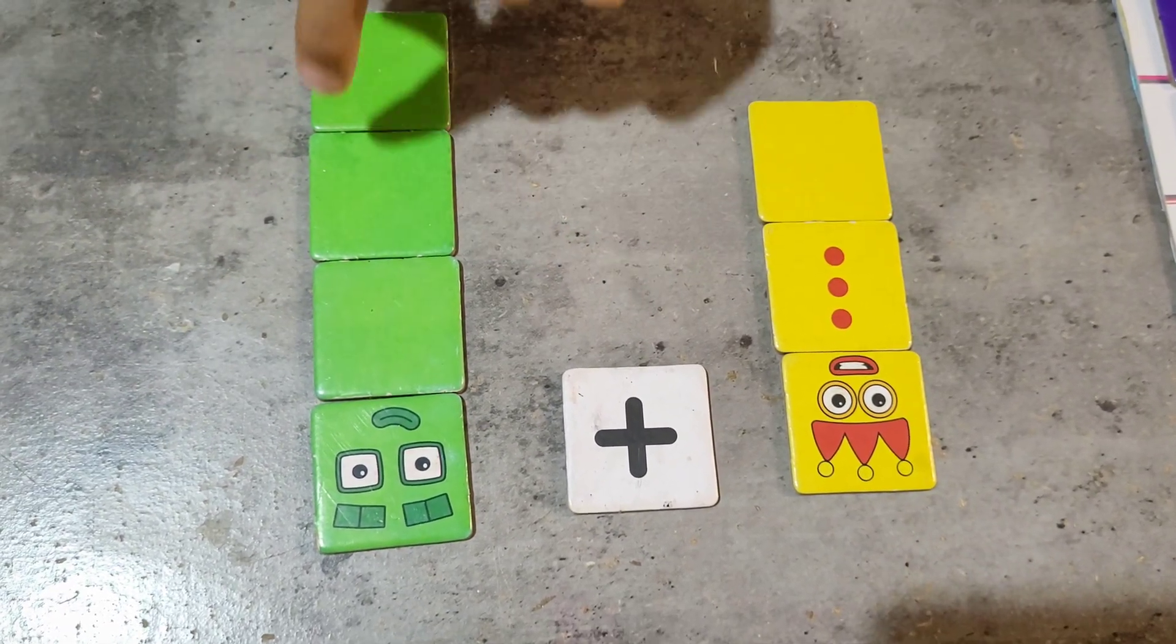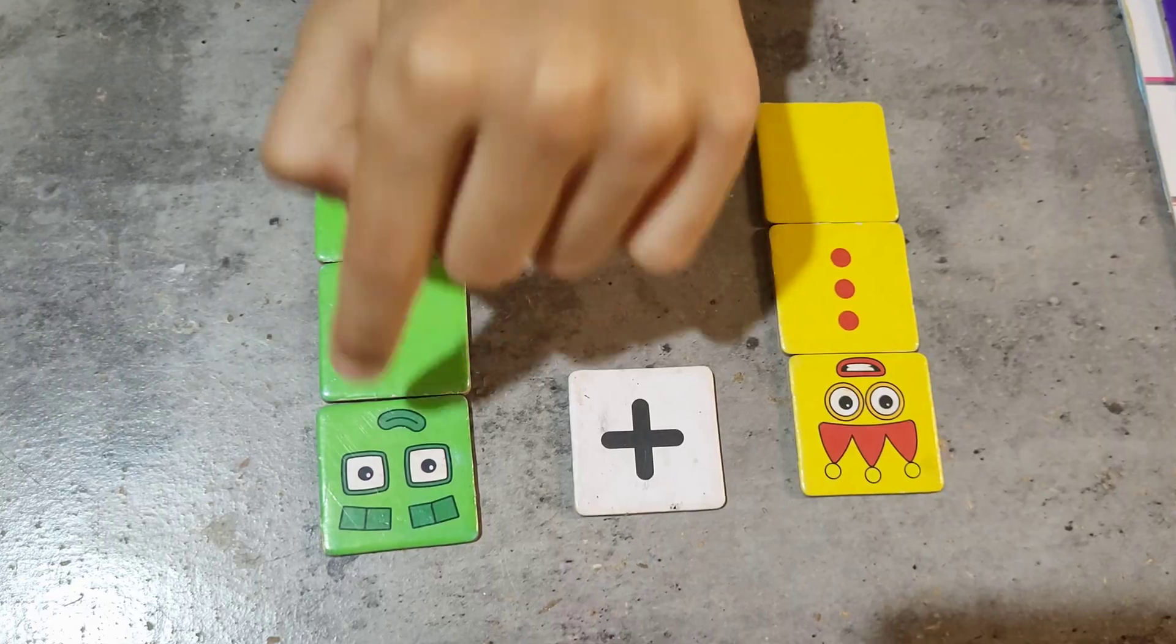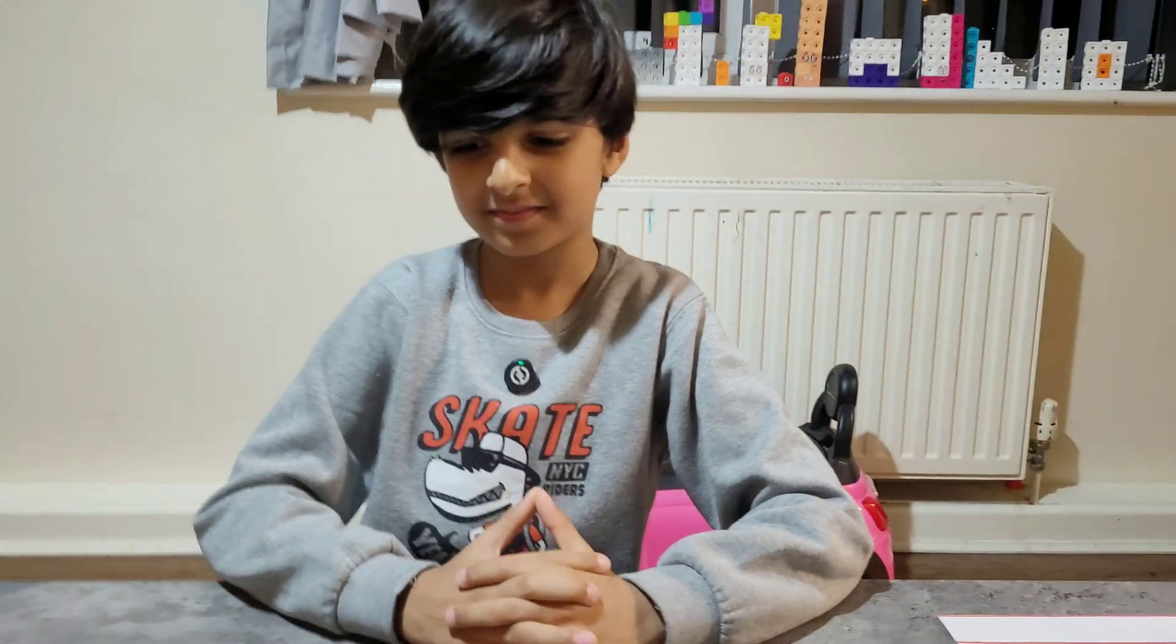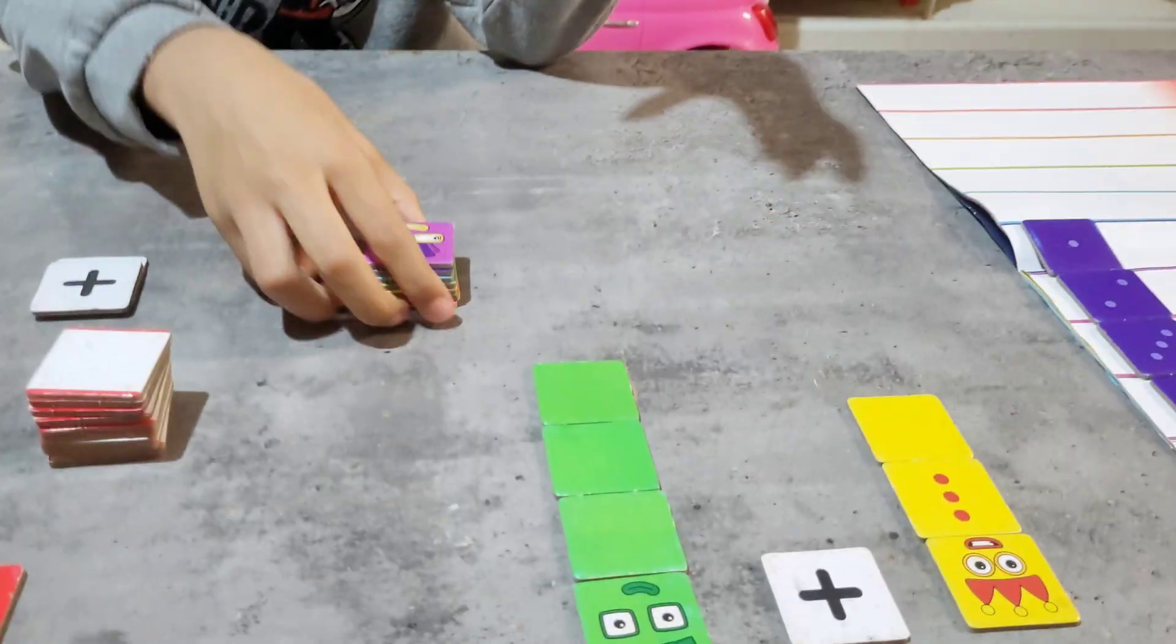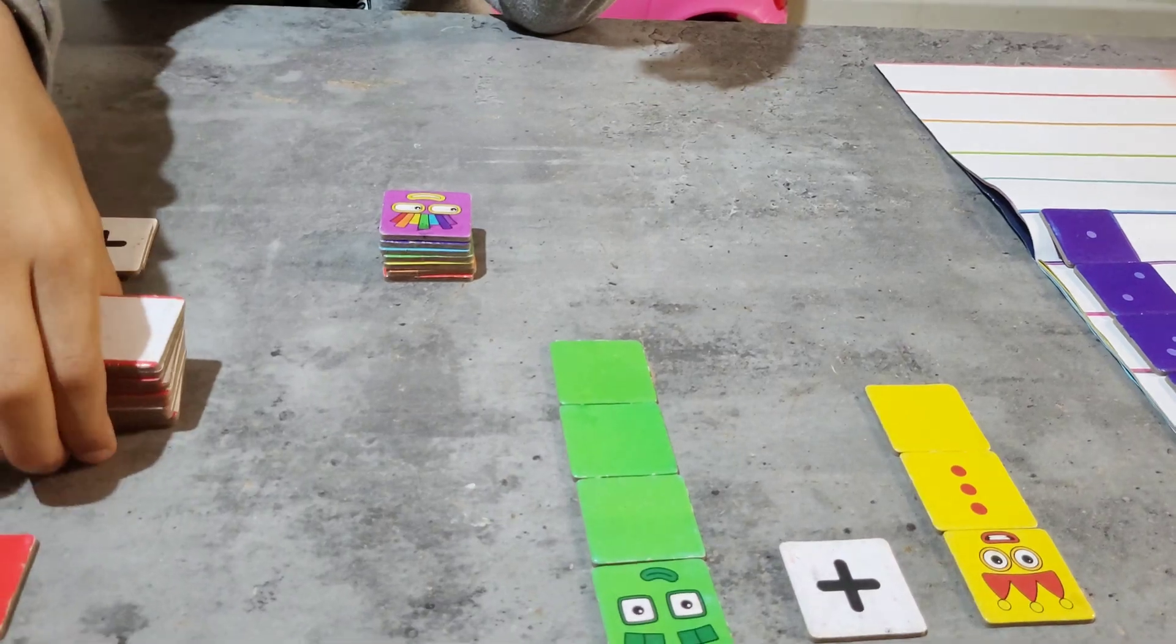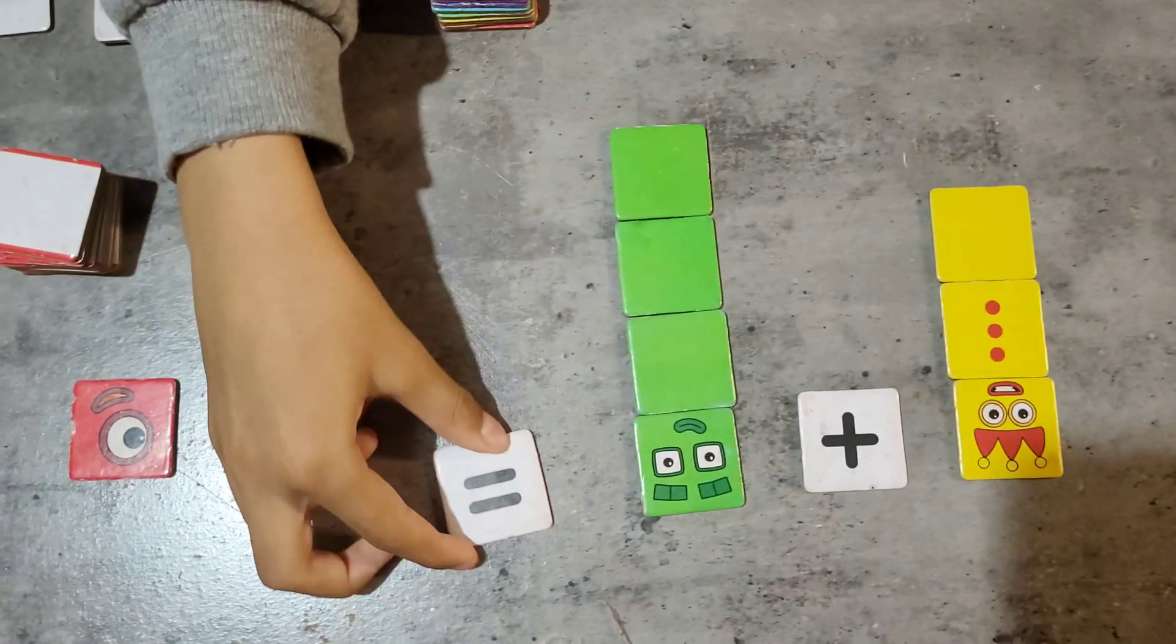4. Now let's count all of the tiles. 1, 2, 3, 4, 5, 6, 7. 7. This is number block 7.